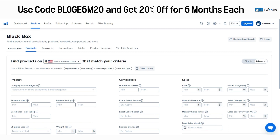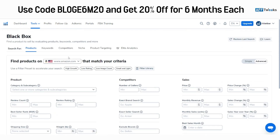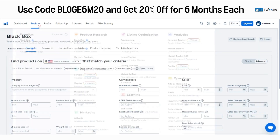As you can see, I've logged into my Helium 10 account and selected Black Box. You can either go to the dashboard section to select Black Box, or just click on 'Tools' and select Black Box in the product research section from the drop-down menu. It's one of my favorite tools for Amazon FBA.